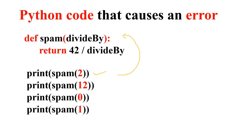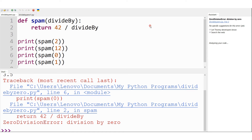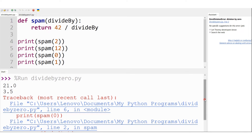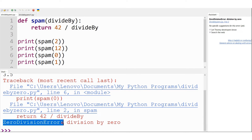Here I'm running this code in the editor window. We get the output 21.0 for 42 divided by 2, then 3.5 for 42 divided by 12. When passing value 0, we get a ZeroDivisionError and the program crashes. The last line `print(spam(1))` has not been executed. This error is called a ZeroDivisionError.